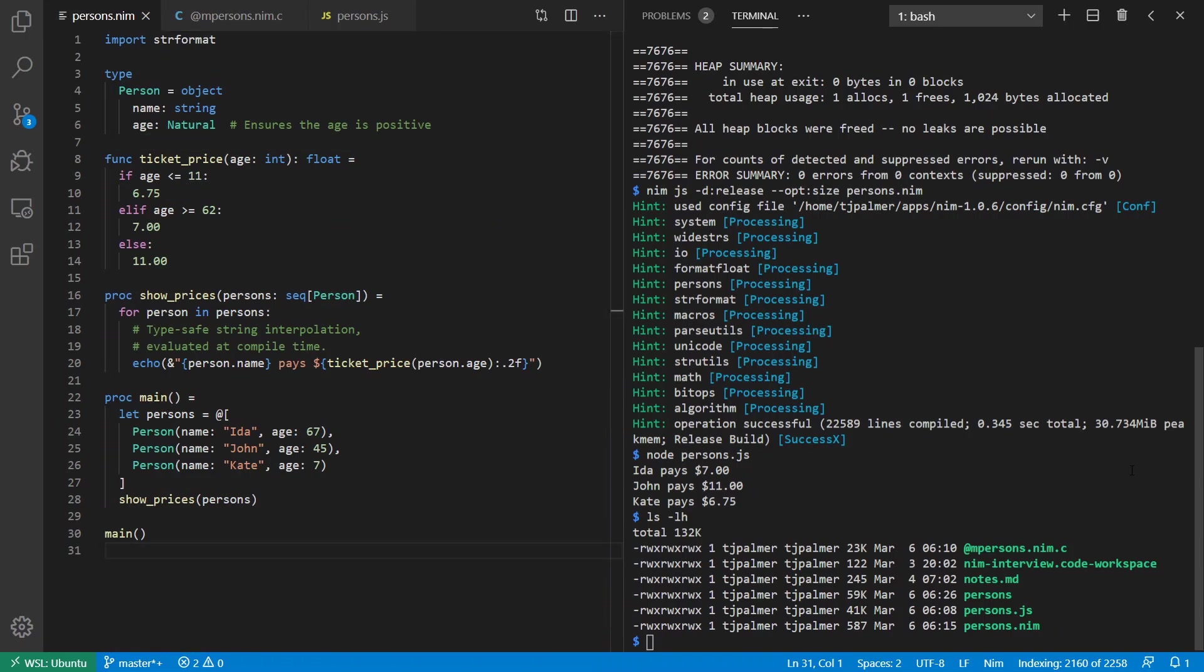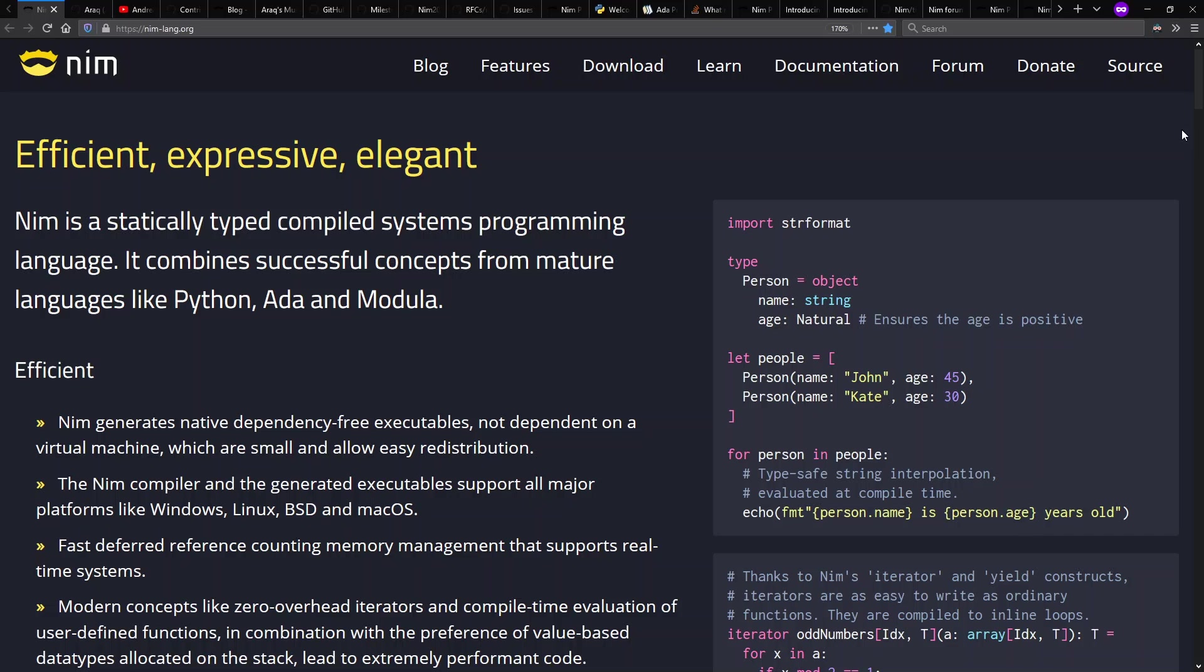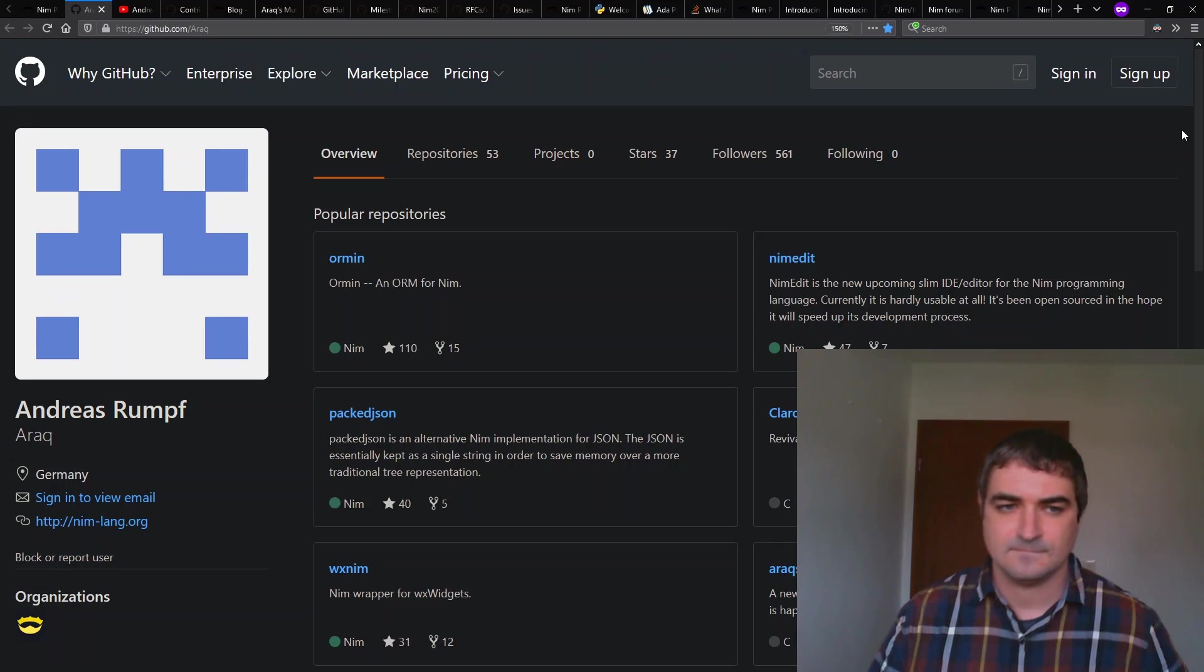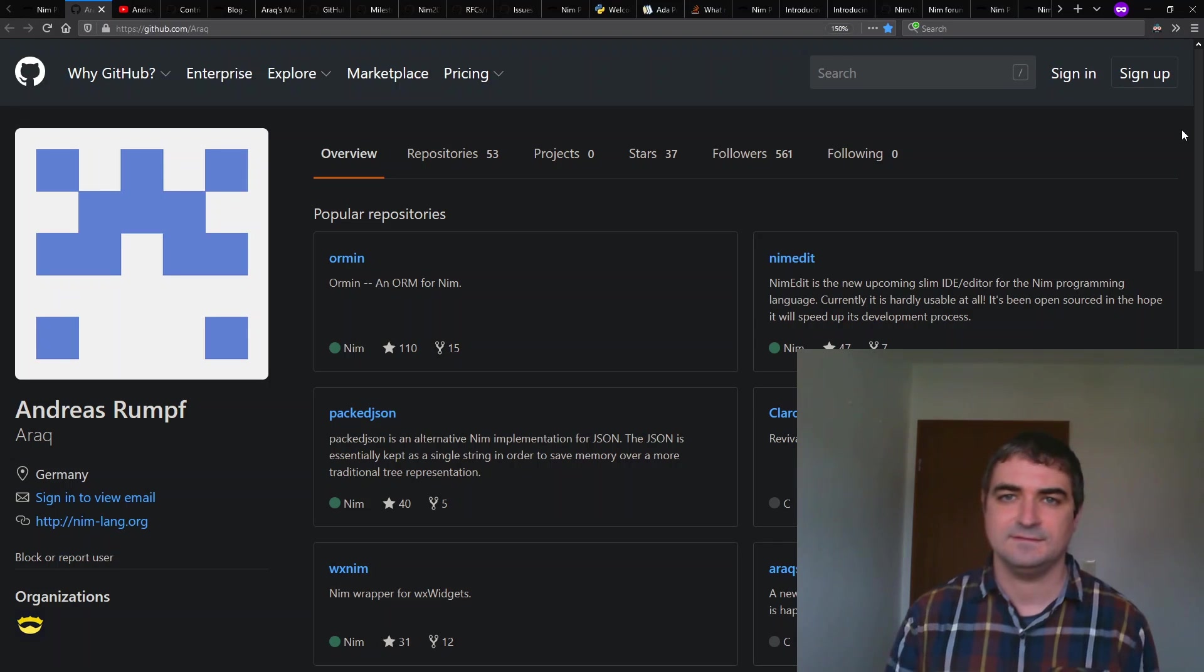Now let's get into the interview which is asynchronous. I sent Andreas my questions and he sent me his answers. I also added the screen capture. Let's get started. First of all, a question I'd like to ask. How do you pronounce your name and how should I pronounce it in American English?